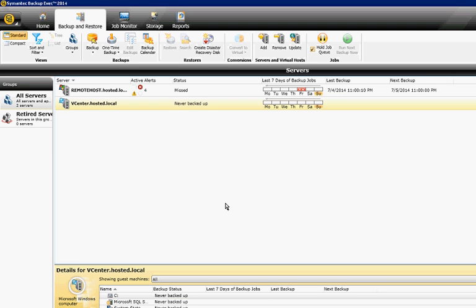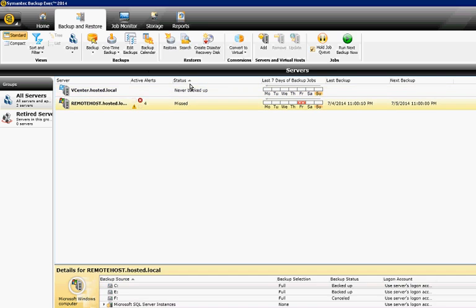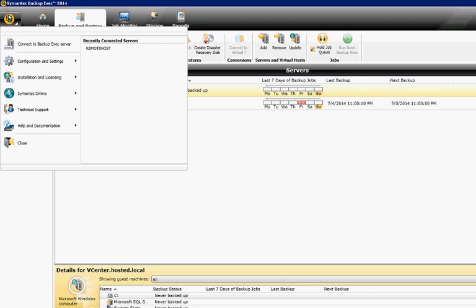We're in Backup Exec 2014. I'm going to show you how to use the debug options to help you troubleshoot problems that you're having. Now you can have the backups running at the time or you can collect the events as you go.